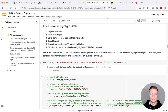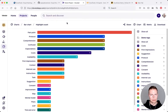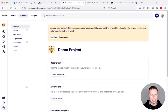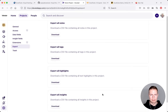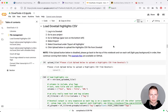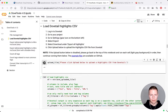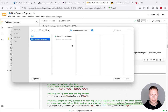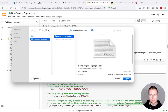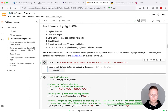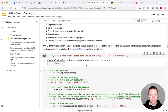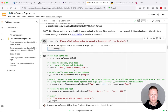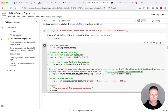This next key part of the notebook loads a CSV file of highlights from Dovetail into Dovetools. I'll show you how to generate that. From the project, go into project settings and then export — there are multiple export functions, all of which produce CSVs. All we need is the highlights one. I click the download link, then go into Dovetools, run the upload cell, and upload the CSV from Dovetail. It tells you it has received the file.